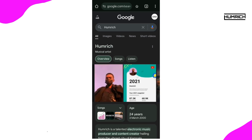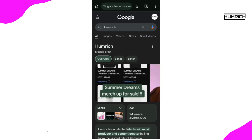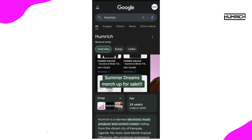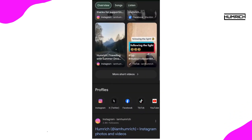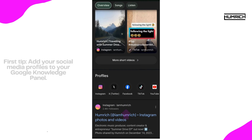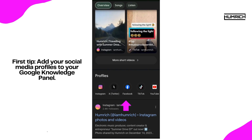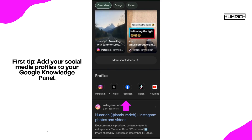Now that you know about this new feature, let's jump into some quick tips to make sure the right images appear on your Google Knowledge Panel. First tip: add your social media profiles to your Google Knowledge Panel. However, you must claim your panel first — without doing so, you won't be able to add your profiles.